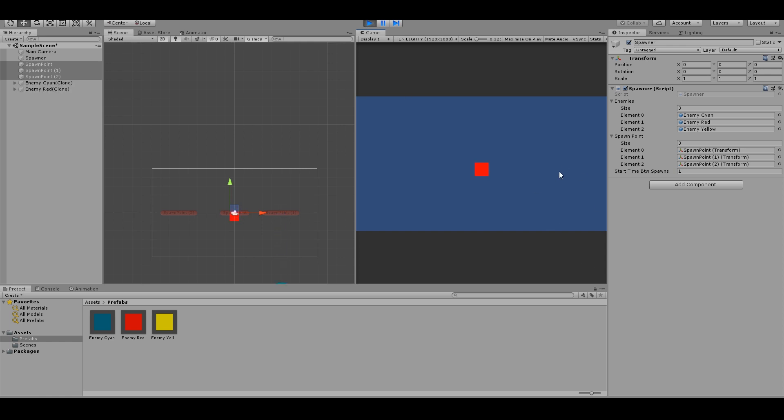So you see one spawns here, one here, one here. That's it. Thanks for watching. Bye.